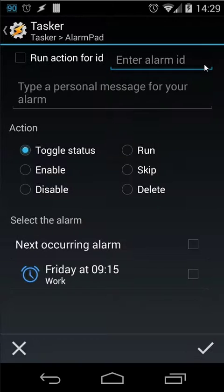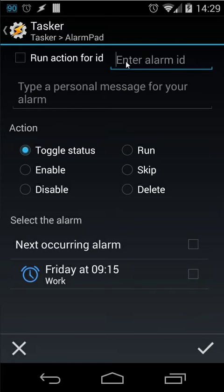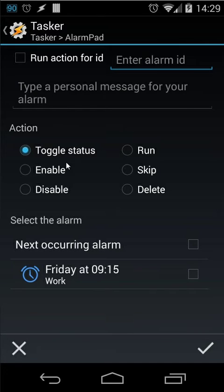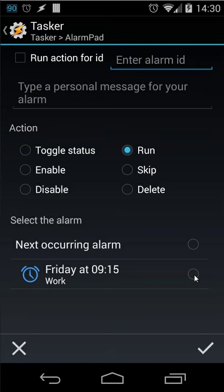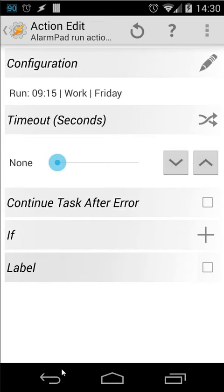You will see here run action for ID. As you know the ID was number 3, my work alarm. So I can set here number 3 and check mark this. Or I can use also this method by checking this alarm if you don't know the ID. So you can use the action toggle status enable disable run skip delete. For example I'm going to run that for testing. So I choose run. And I can choose this alarm for example. Let's accept that.